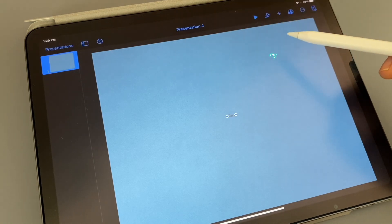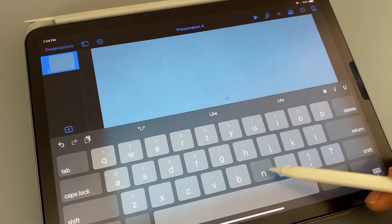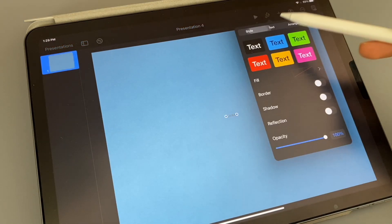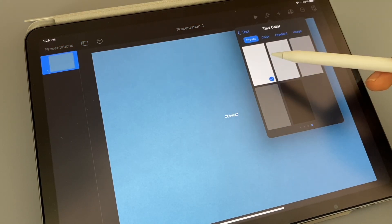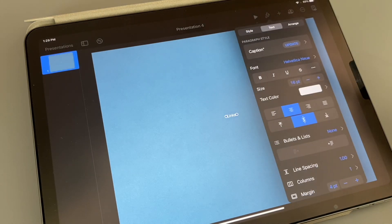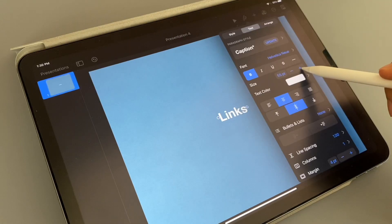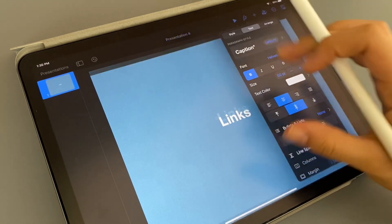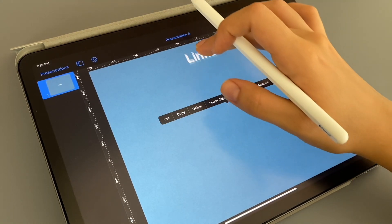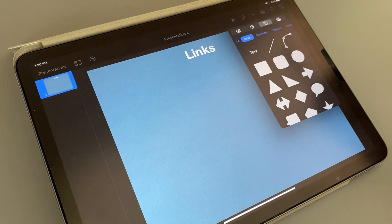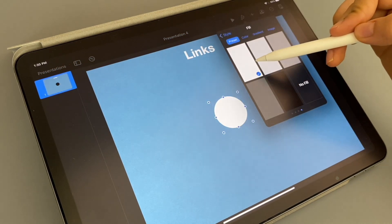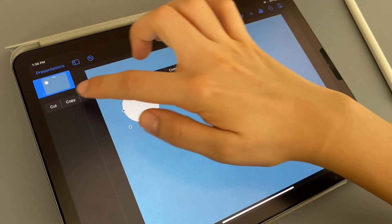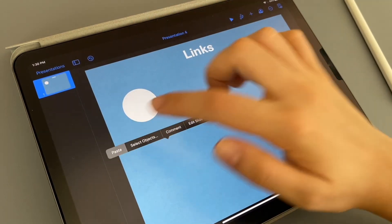Now the first page we are going to make is a hyperlink page. So I'm going to type out links, and you can edit your text however you want. I'm making mine bigger and bold. After that, I'm going to add some white circles on my page, and I'm going to do 12 circles for the 12 months.